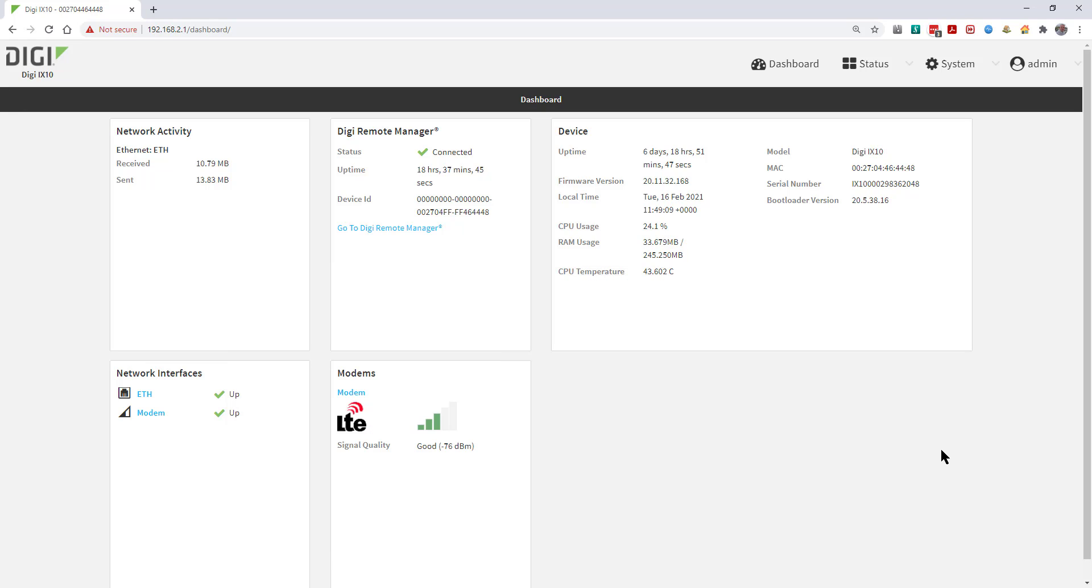The first screen you'll see is the dashboard view, and from here you can see that the ethernet and modem interfaces on this iX10 are both up.